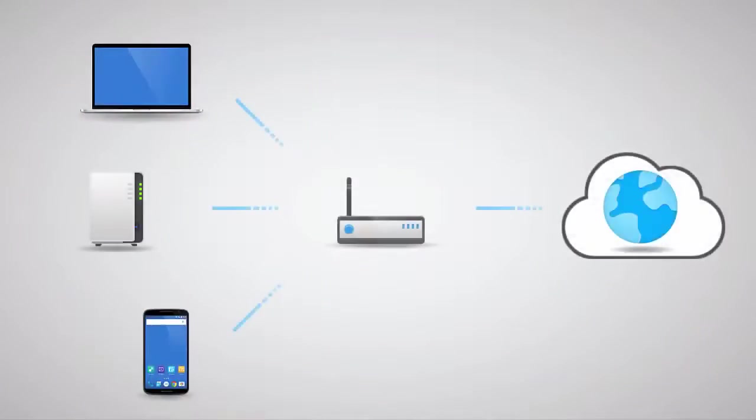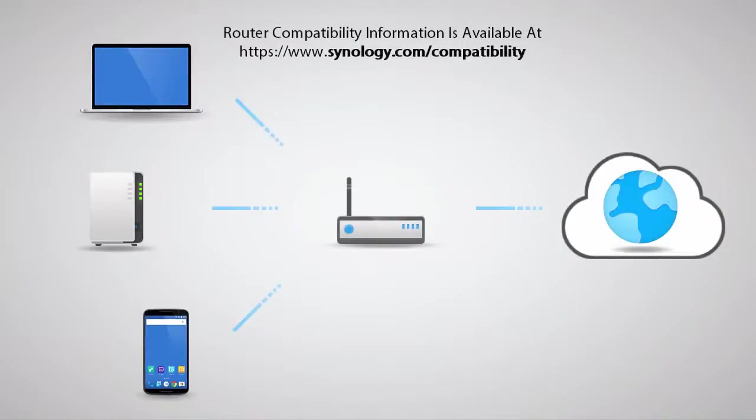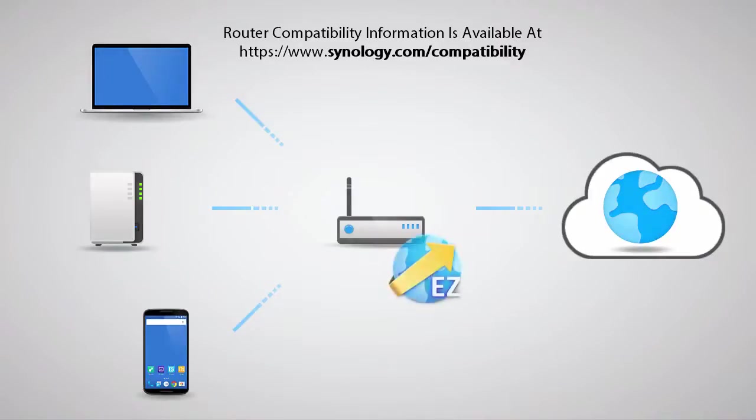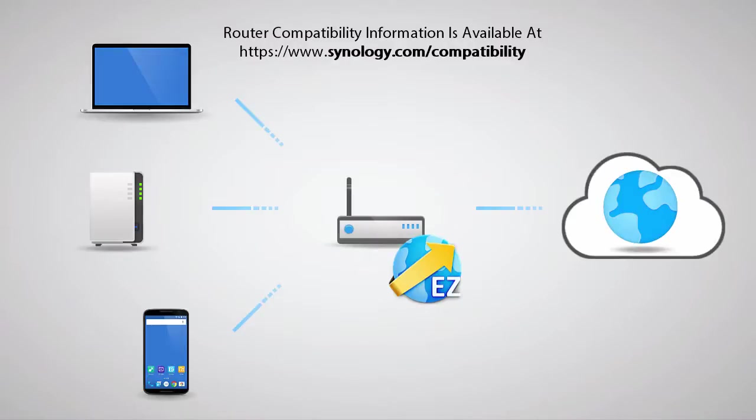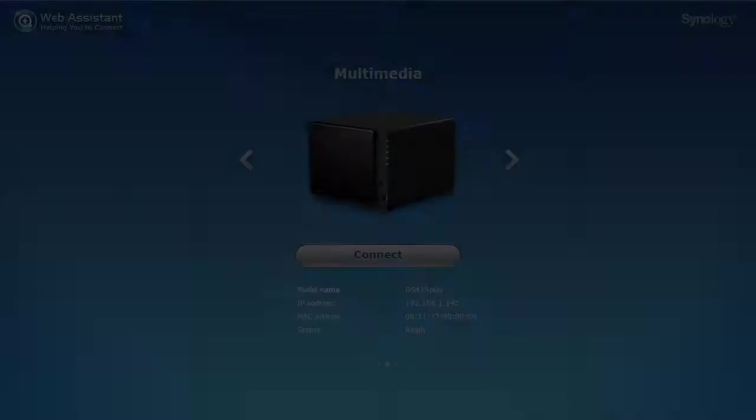Depending on how your network is configured and whether you have a compatible router, DiskStation Manager may be able to assist with configuring port forwarding rules using the Easy Internet Wizard. However, if you do not have a compatible router or have a complex network configuration, manual port forwarding may be required, which we'll cover in this video.